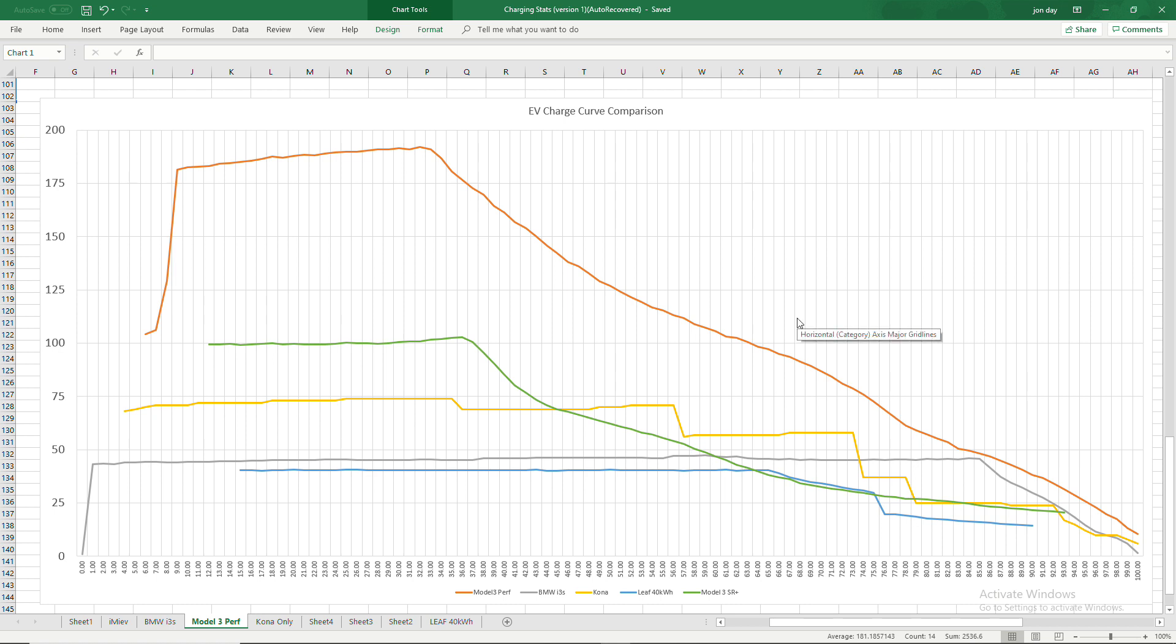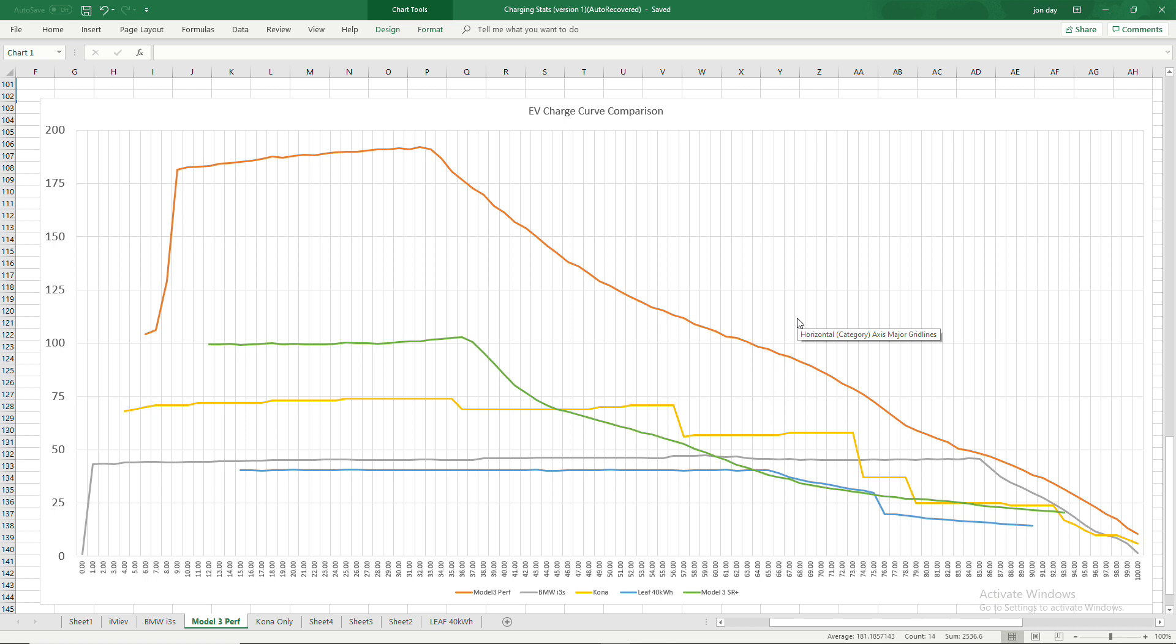As to be expected, just dominating all other EVs at the moment.